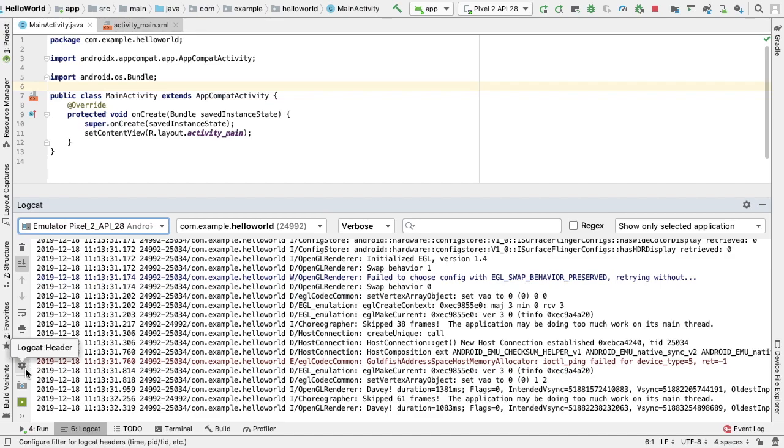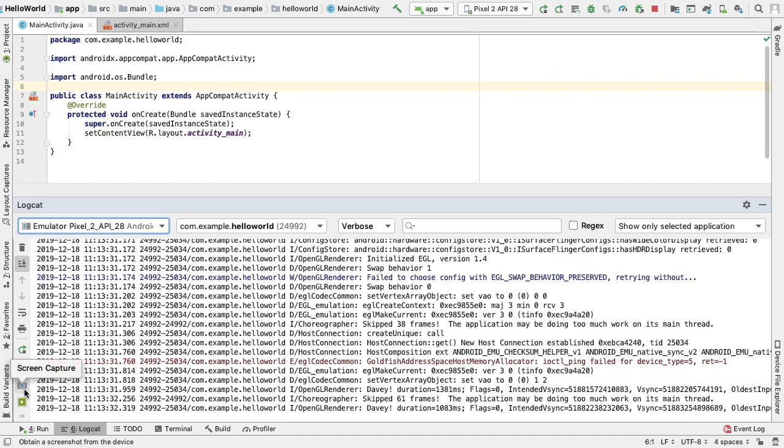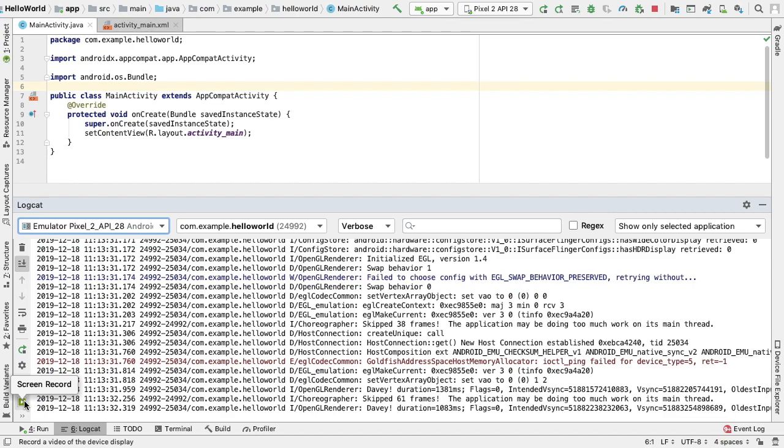The Logcat header icon will allow us to open the configure Logcat header dialog where we can customize the appearance of each Logcat message, such as whether to show the date and time. The screen capture icon allows us to capture a screenshot, and the screen record icon allows us to record a video of the device for a maximum of three minutes.